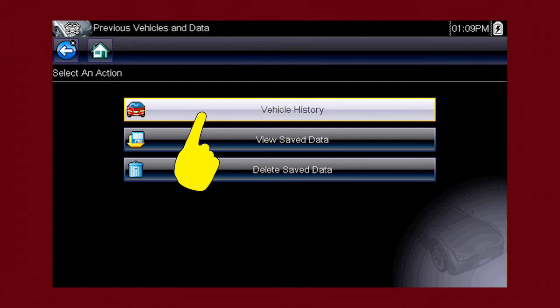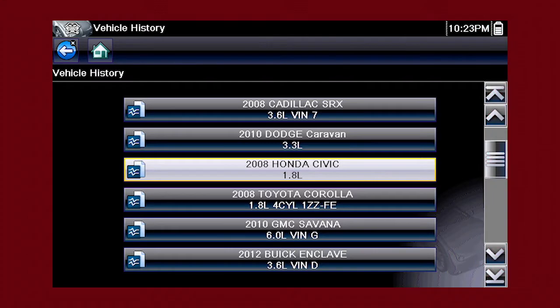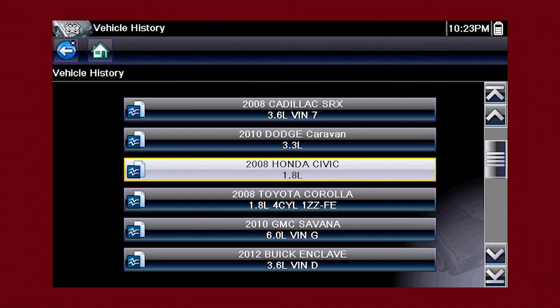Let's select Vehicle History. The tool saves the identification of the last 25 vehicles tested, so there is no need to go through the complete vehicle identification sequence when performing an after repair test.